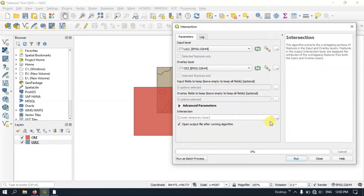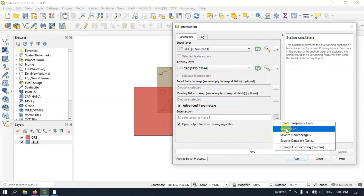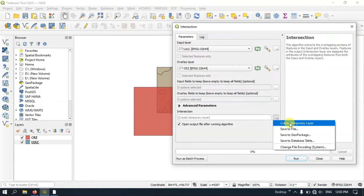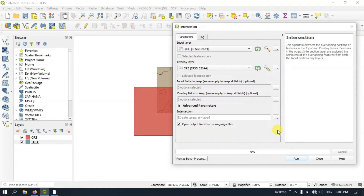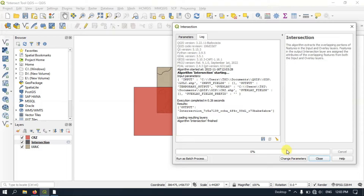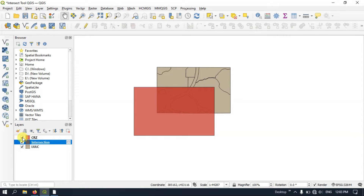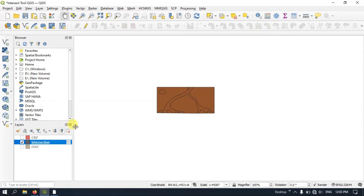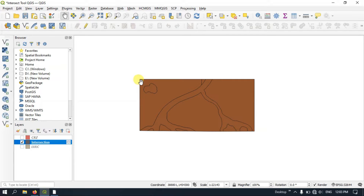Now finally you can see here — if you want you can save the output file, otherwise you can keep it as a temporary file and export it later. Now hit the Run button. After running, the result has come out. Let me close this dialog and remove the other files so you can see that only the part which is intersecting between the two layers will be kept.